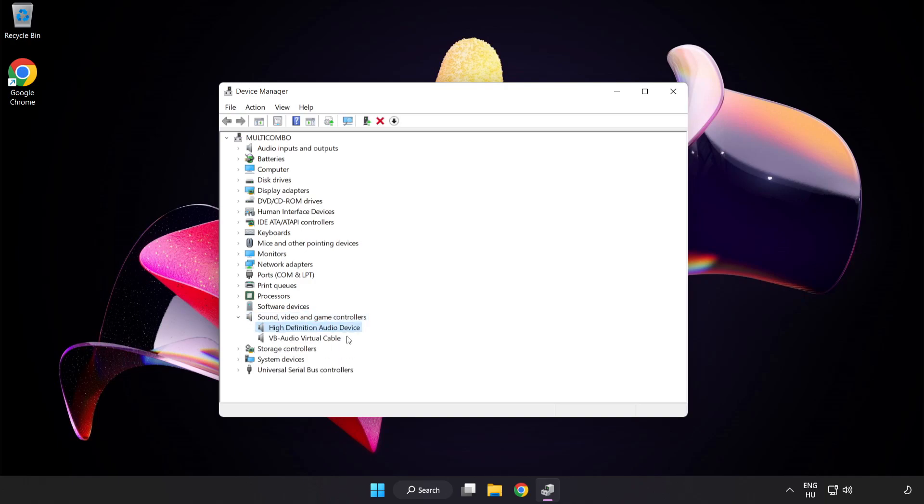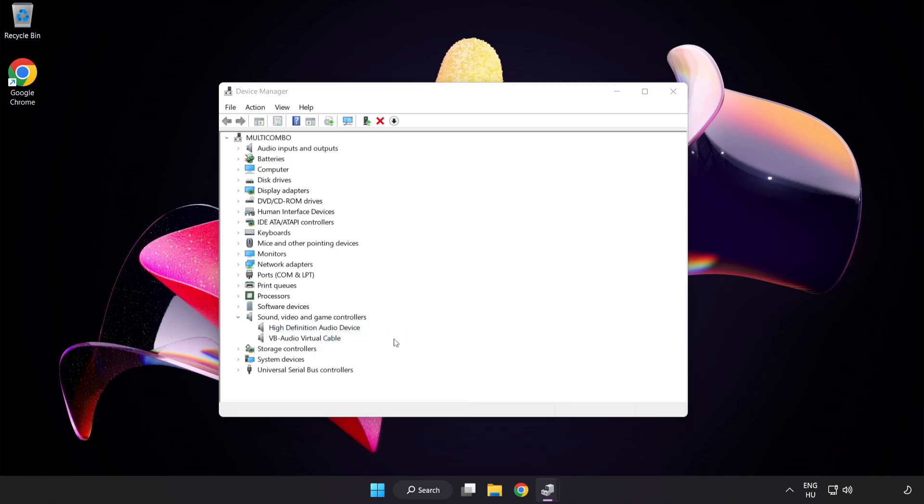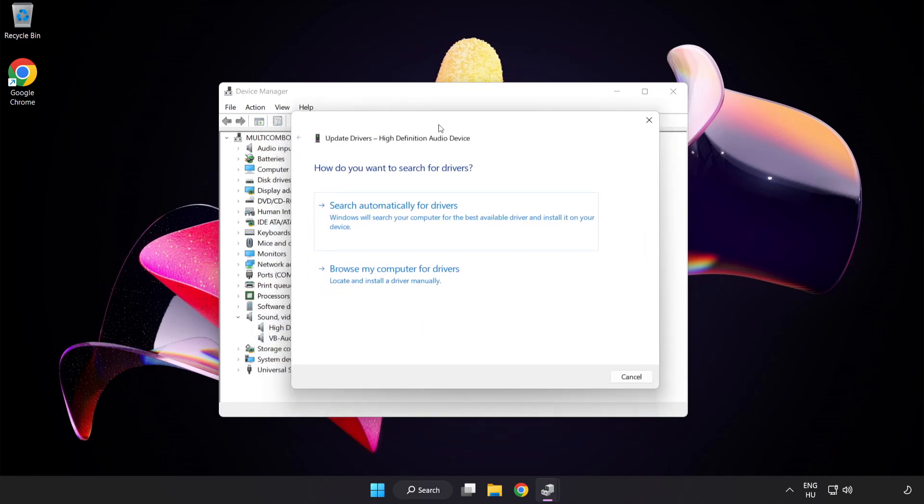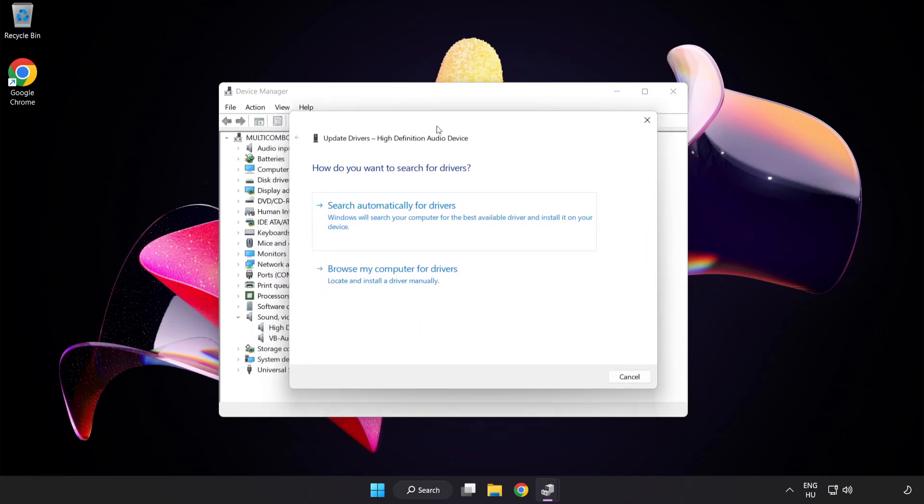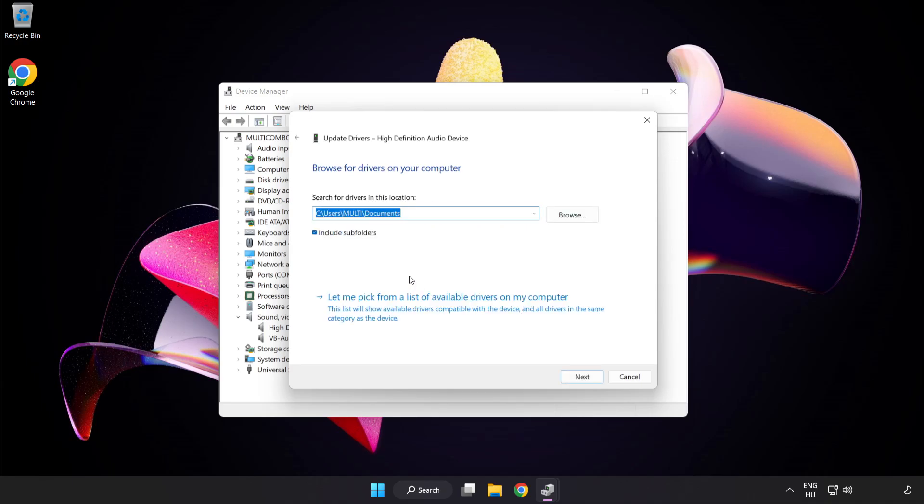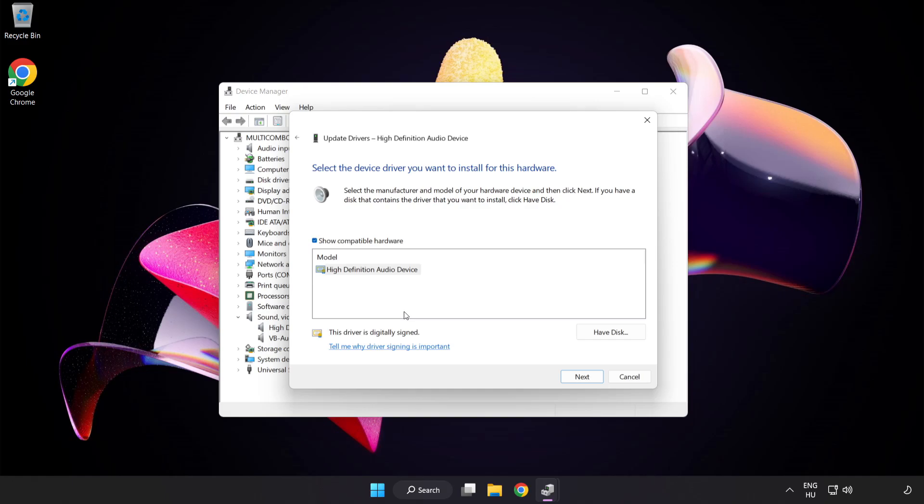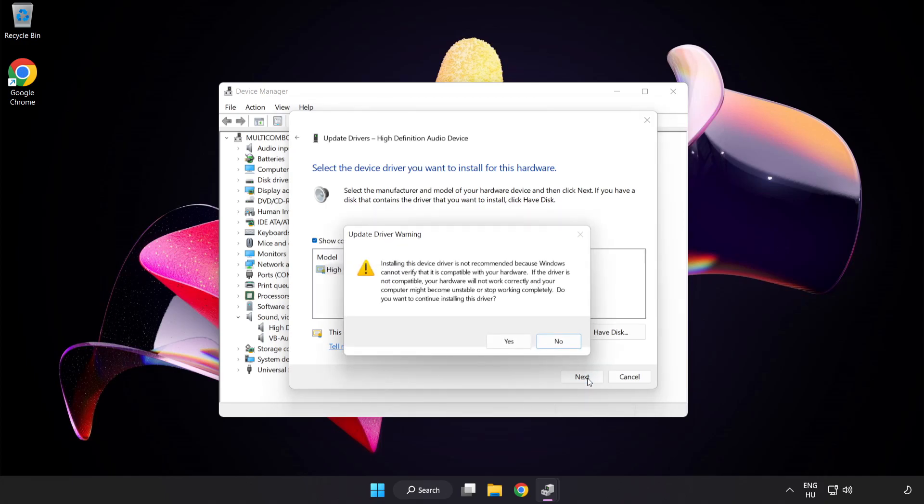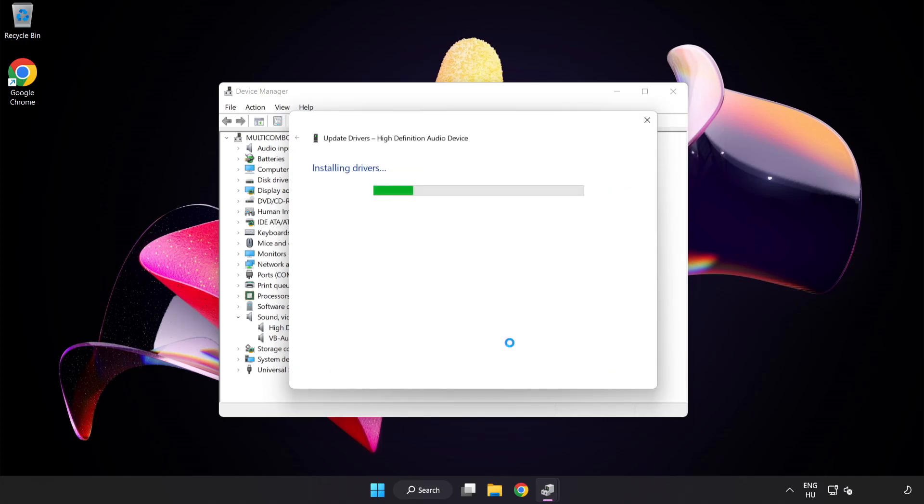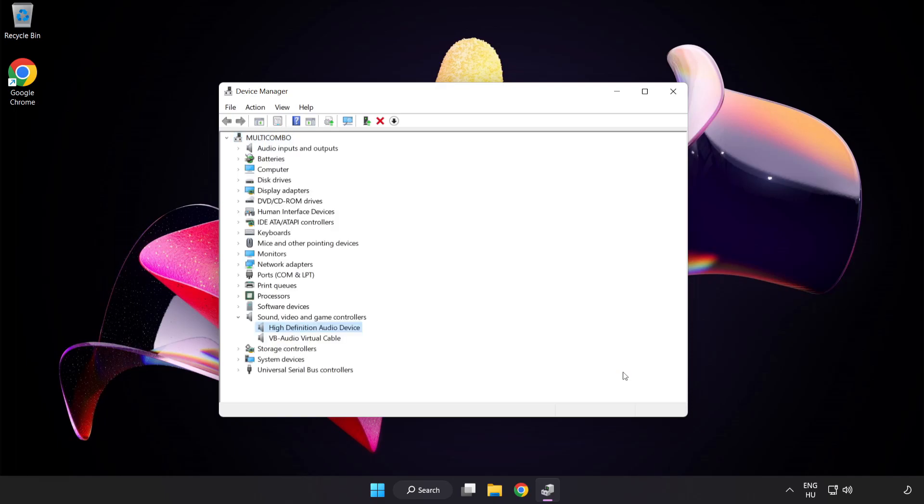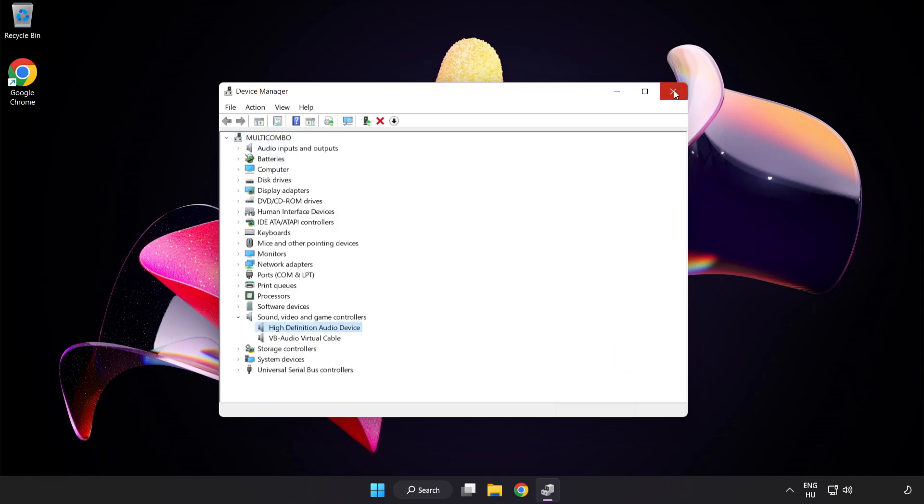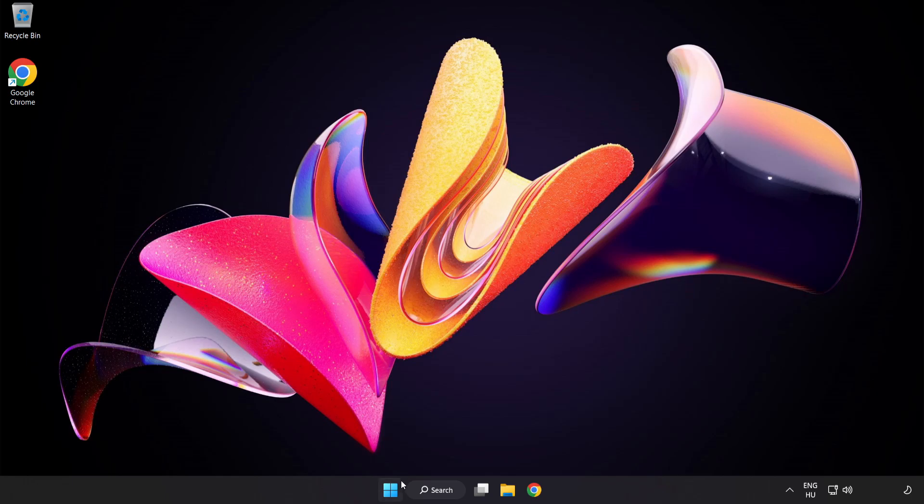Right-Click Your Used Audio Device and Update Driver. Click Browse My Computer for Drivers. Let me pick from a list of available drivers on my computer. Click your used audio device and click Next. Click Yes. Click Close. Close Window. And Restart Your PC.